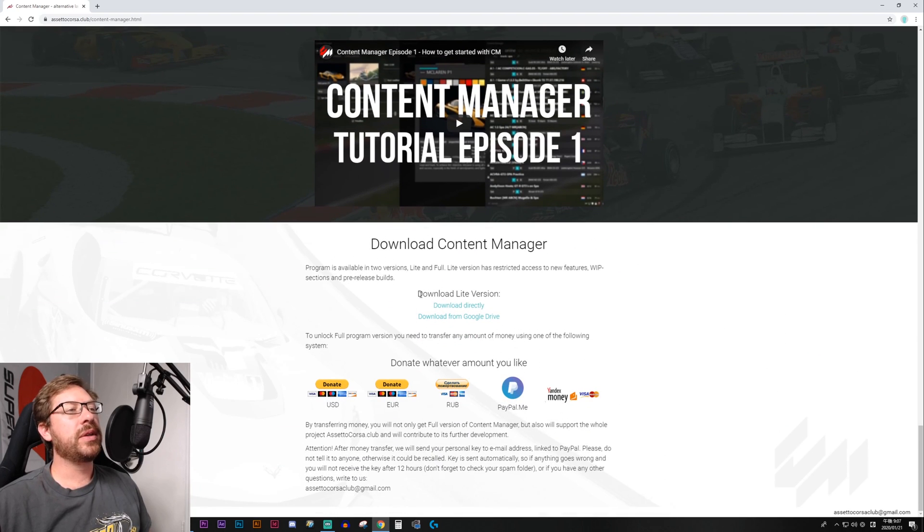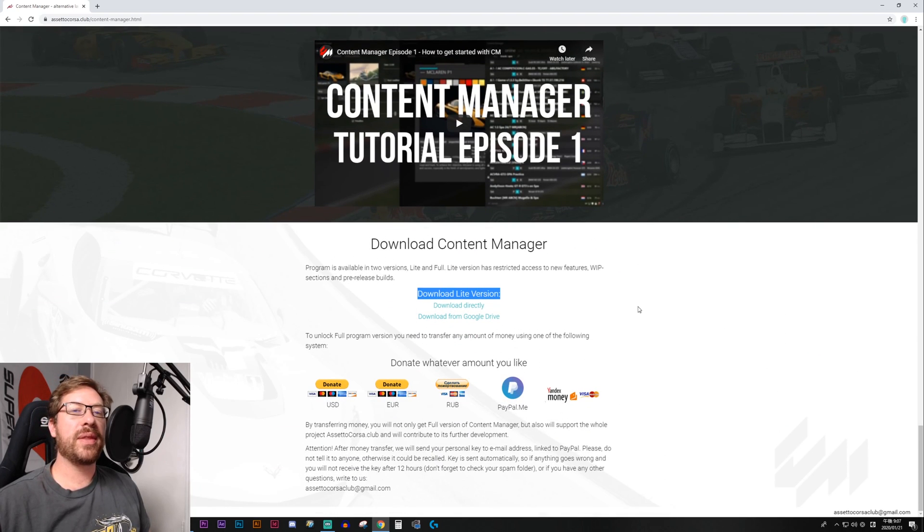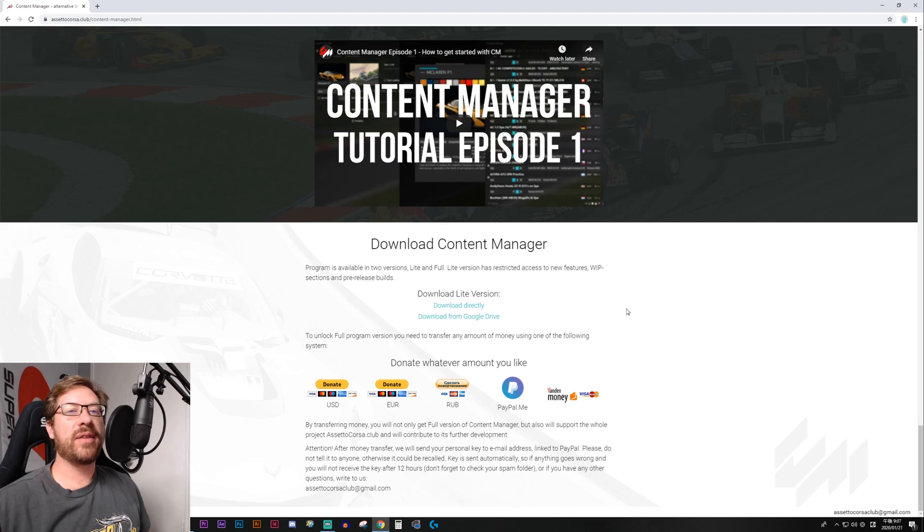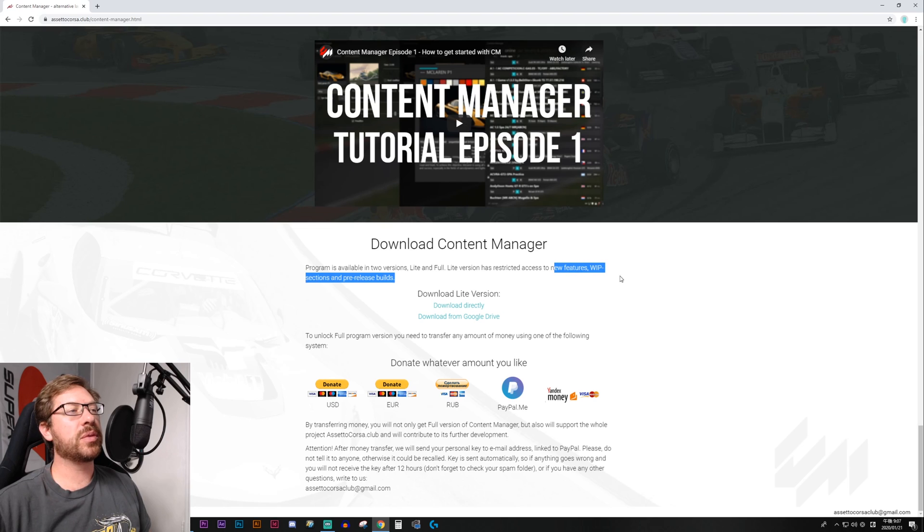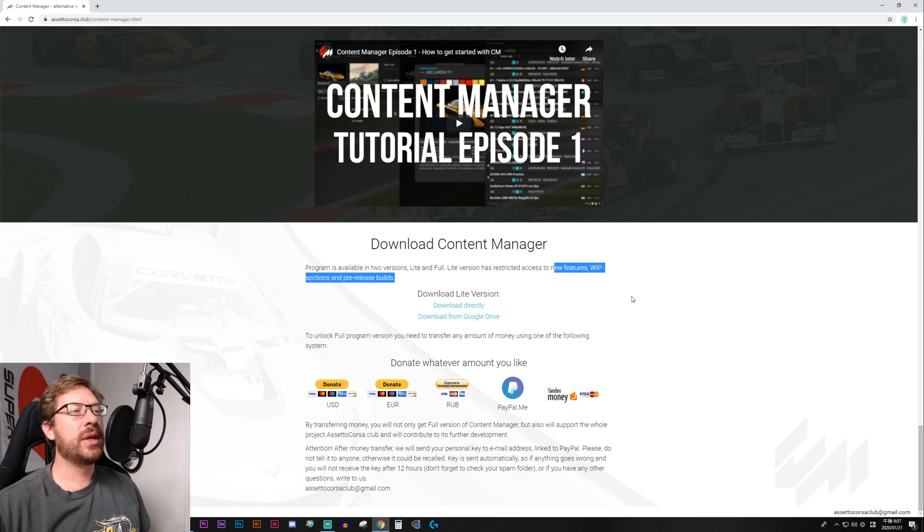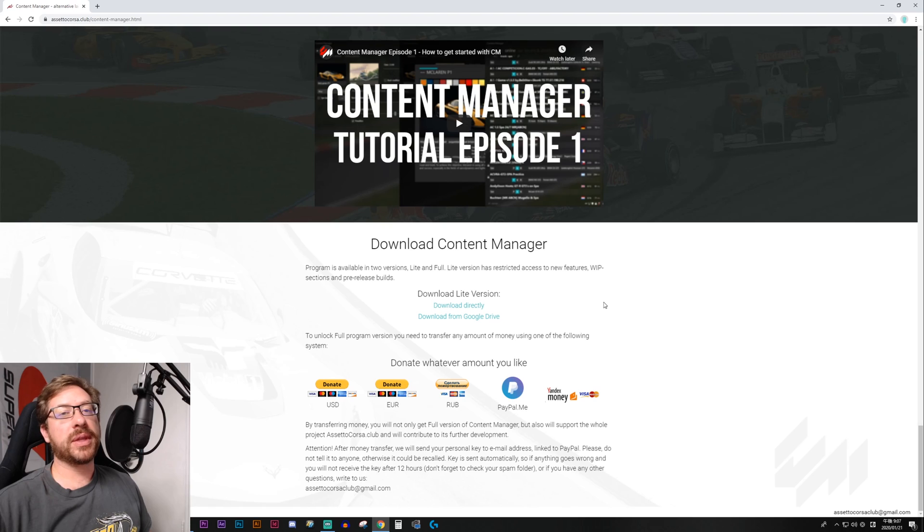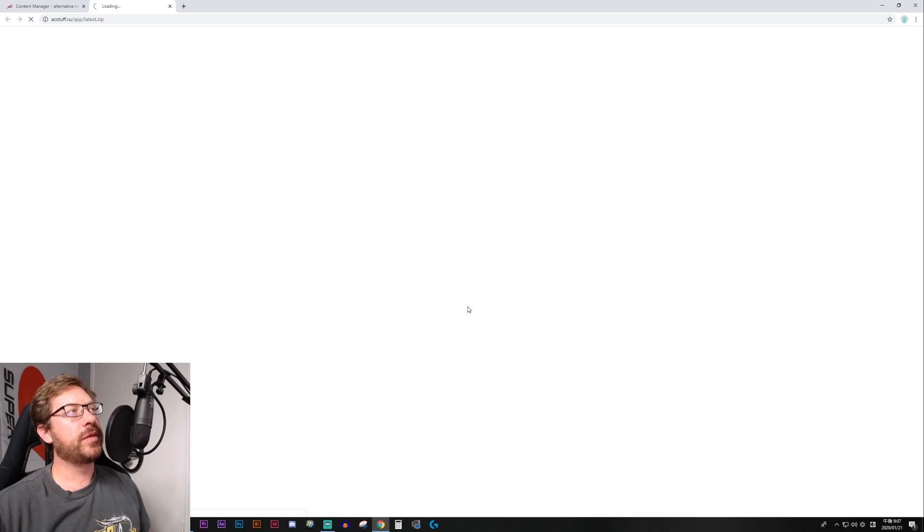So your option is to download the Lite version. Now the Lite version does lack a couple of features, which they describe right here. You won't have access to new features, work in progress sections, or pre-release builds. But first you download the Lite version. So we'll go download directly.